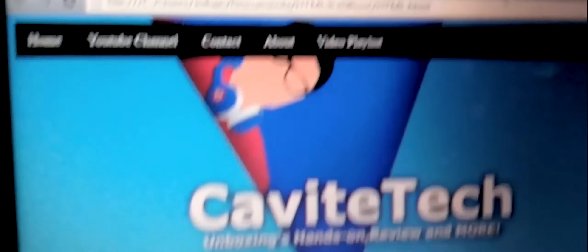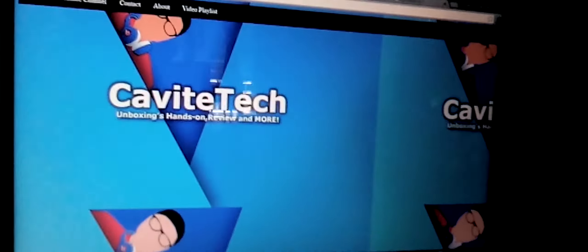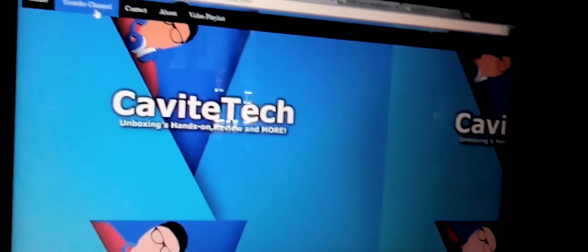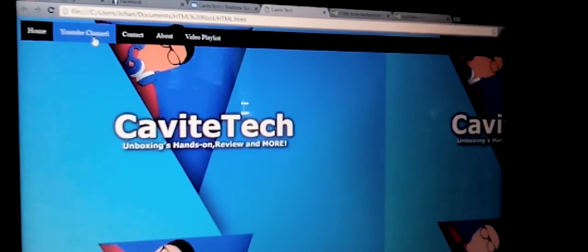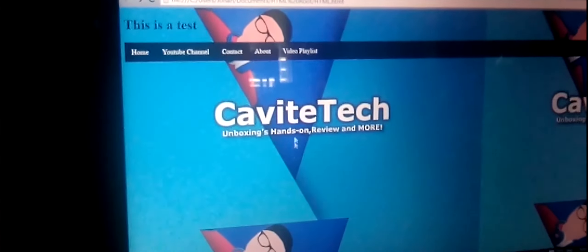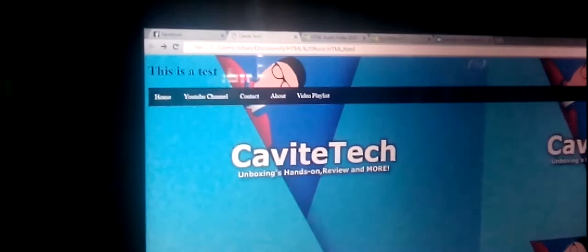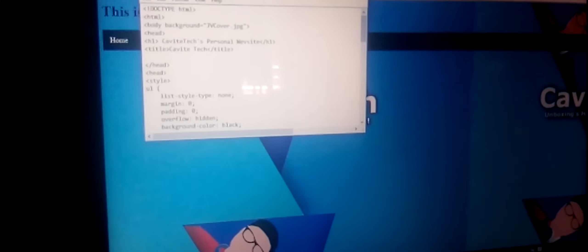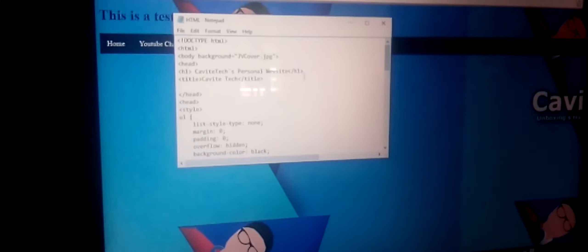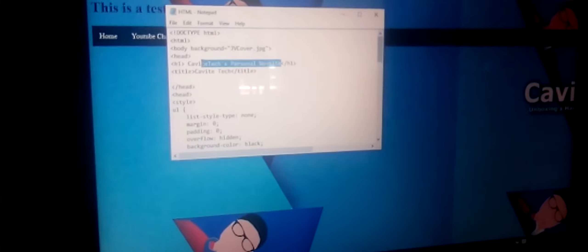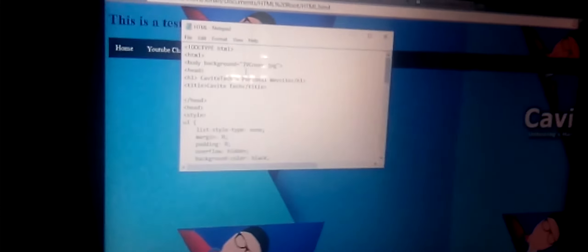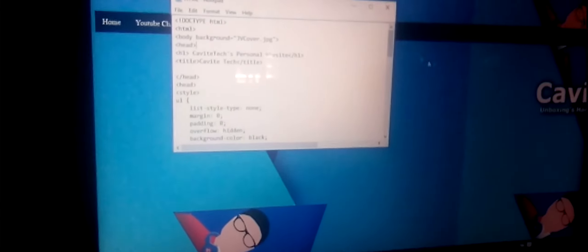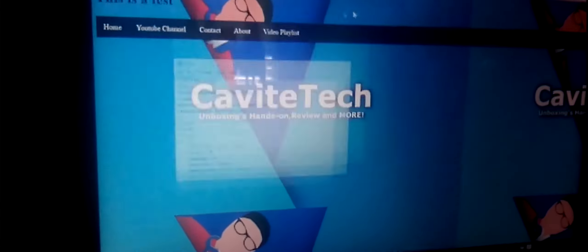I'm currently making a website which is CaviteTech. It is fully working, so as you can see it's working. I'm using Notepad here, but let's try to save this. So just a quick update there.